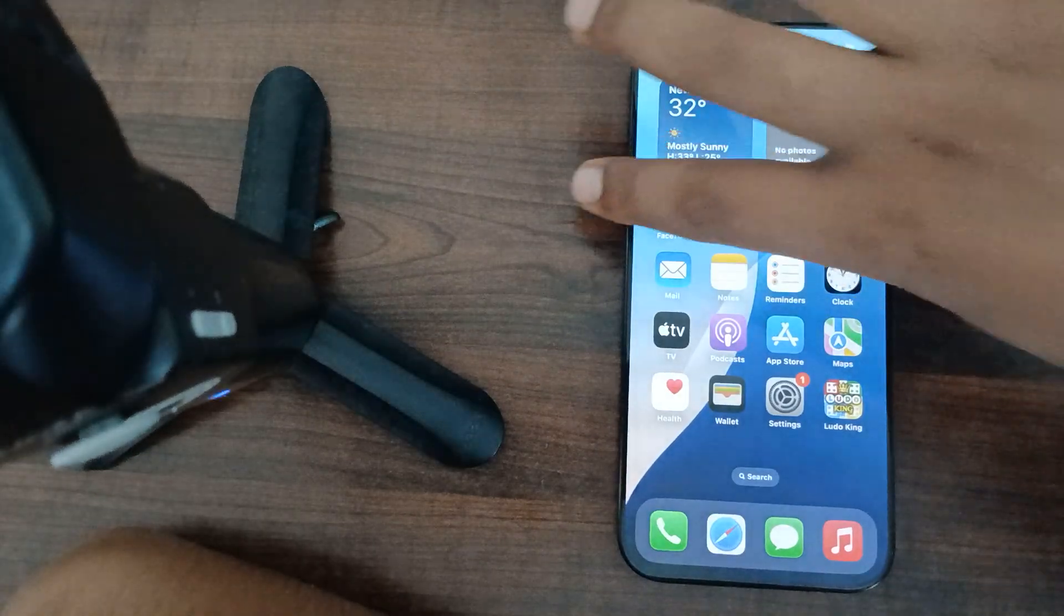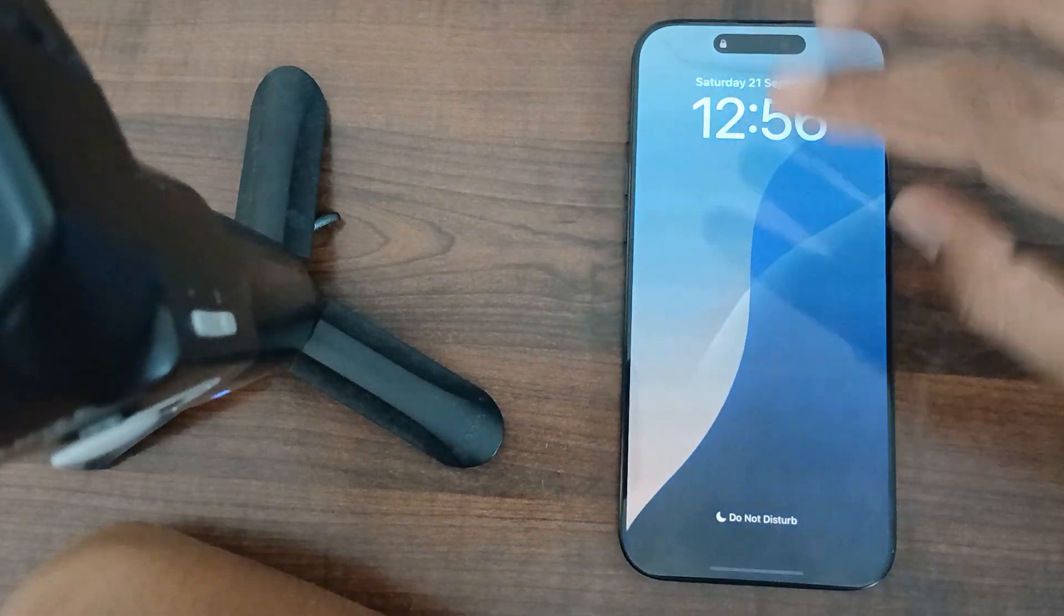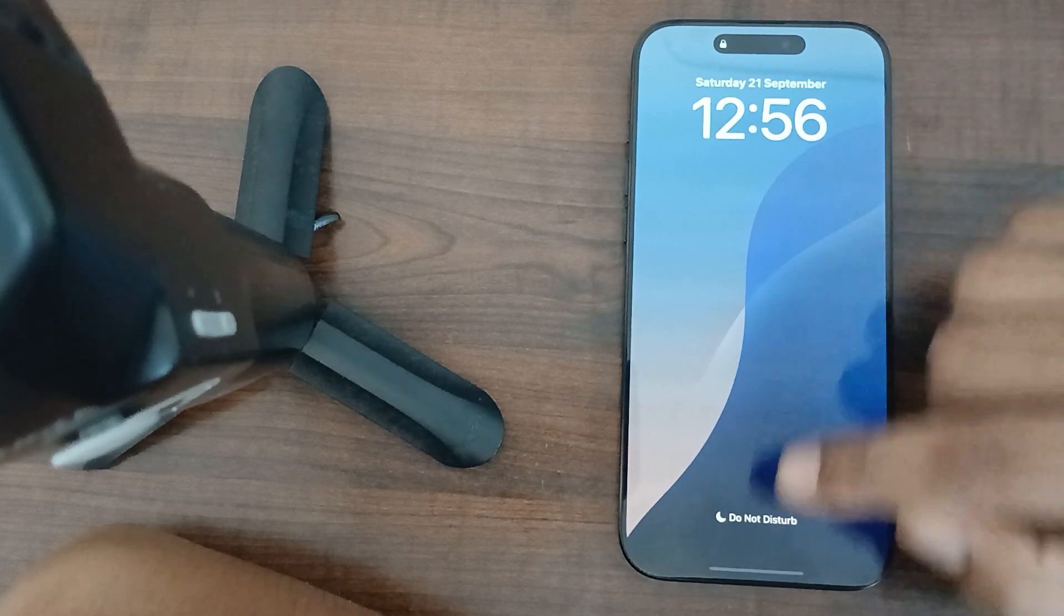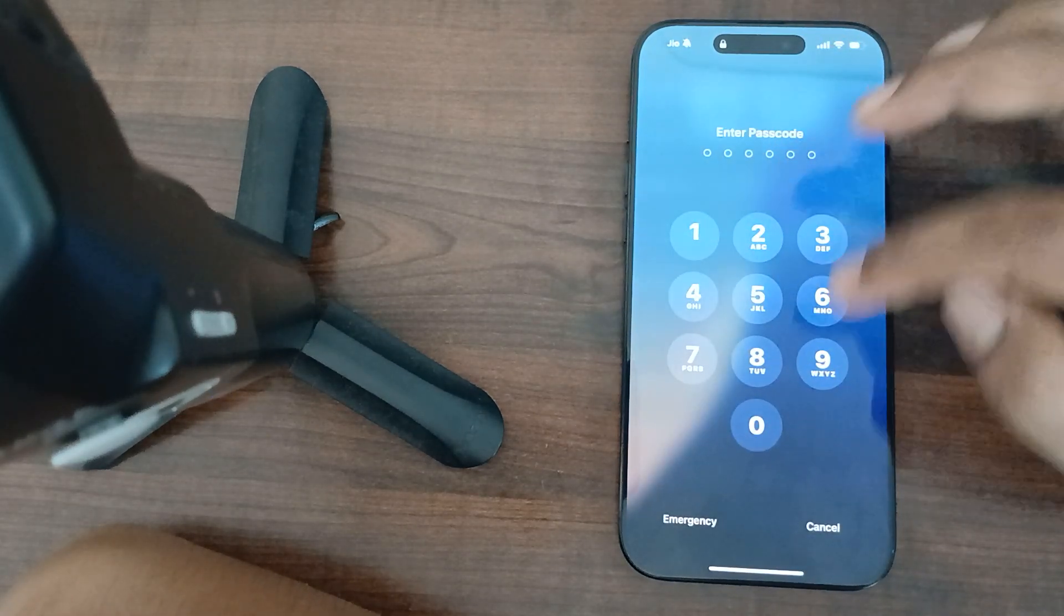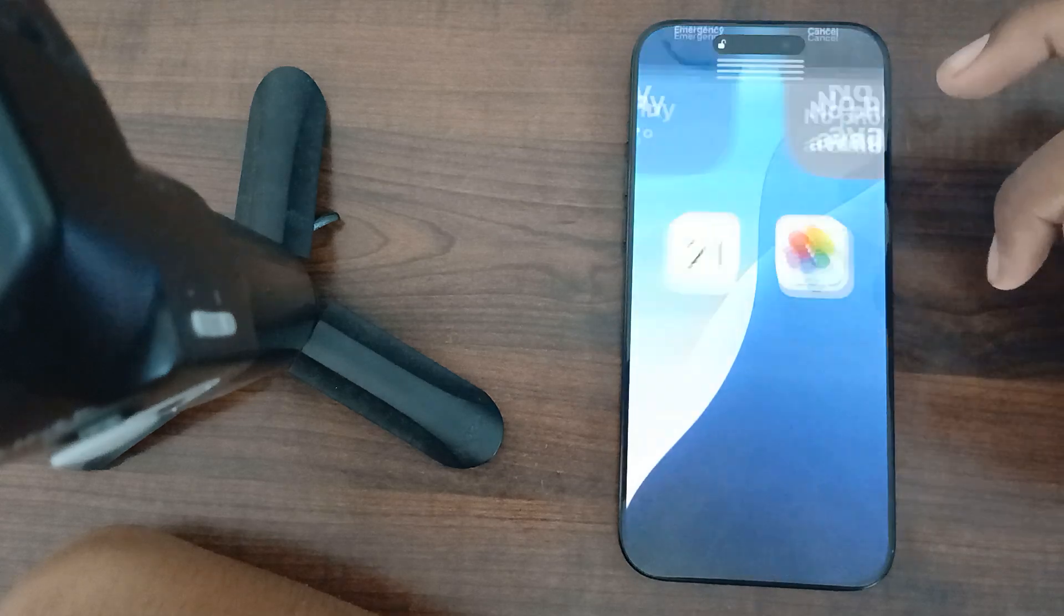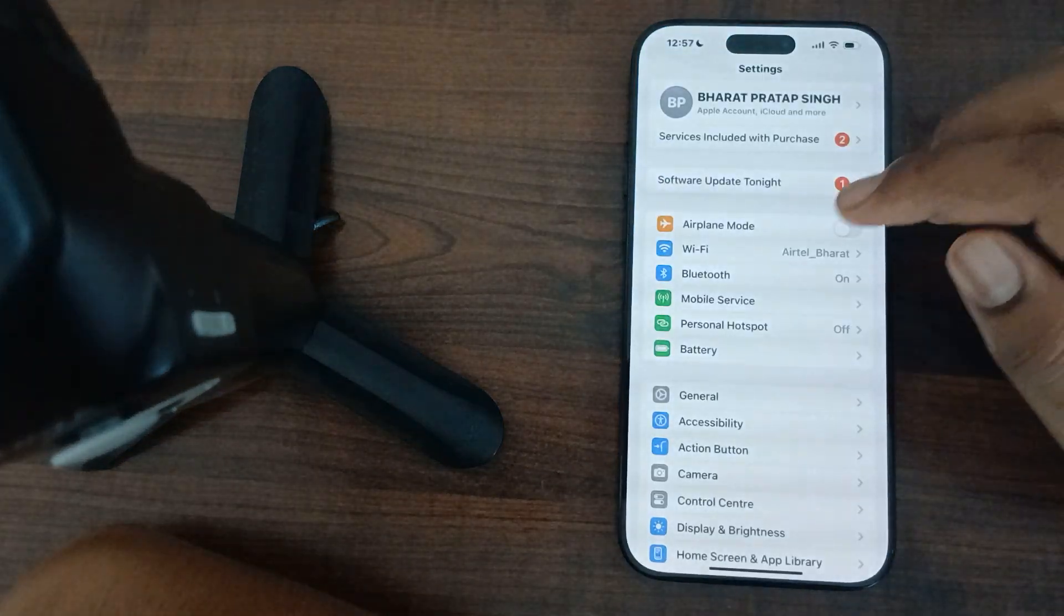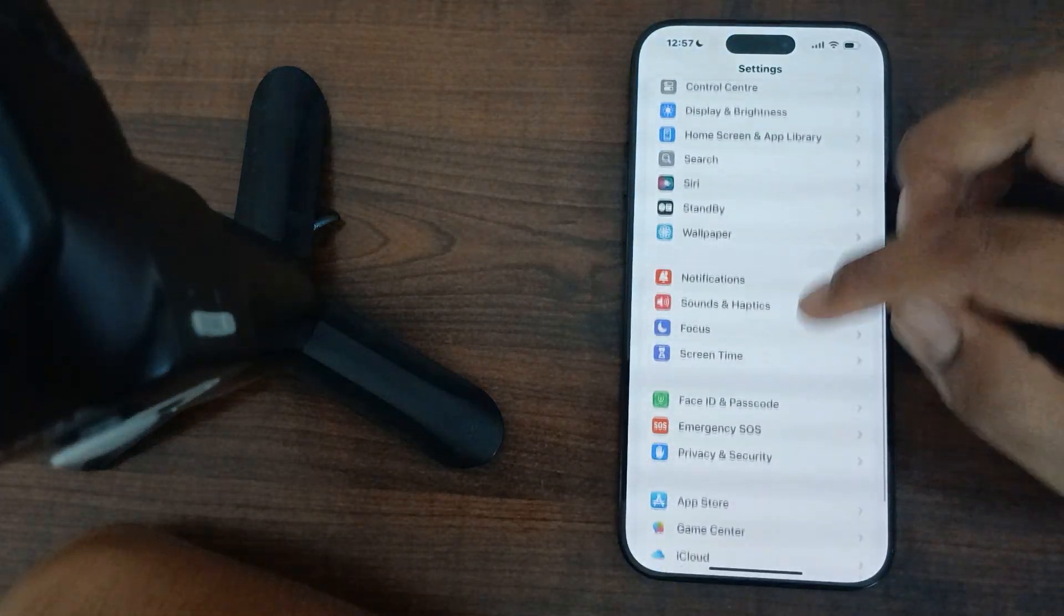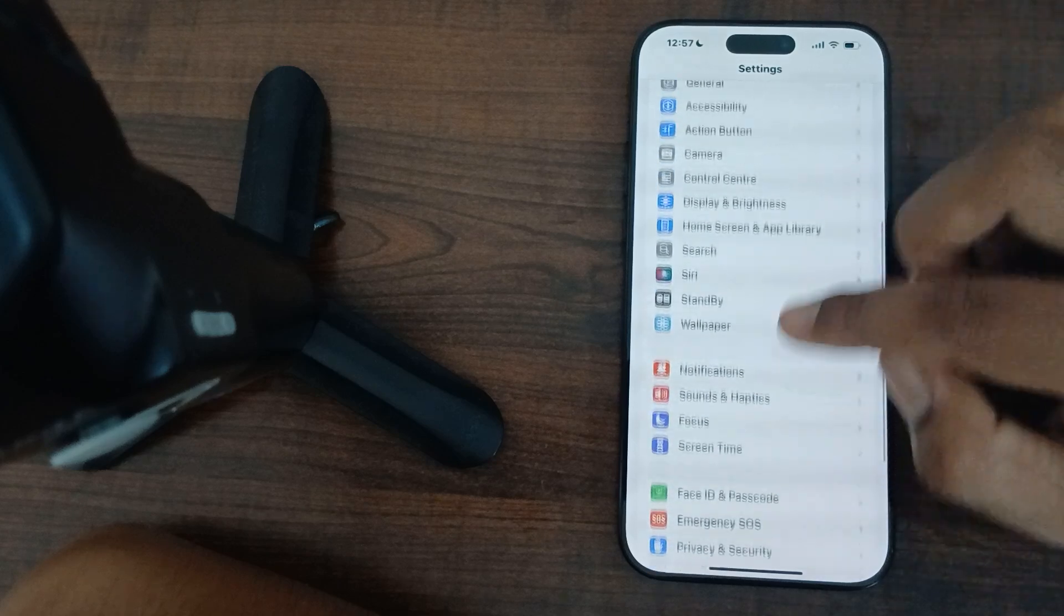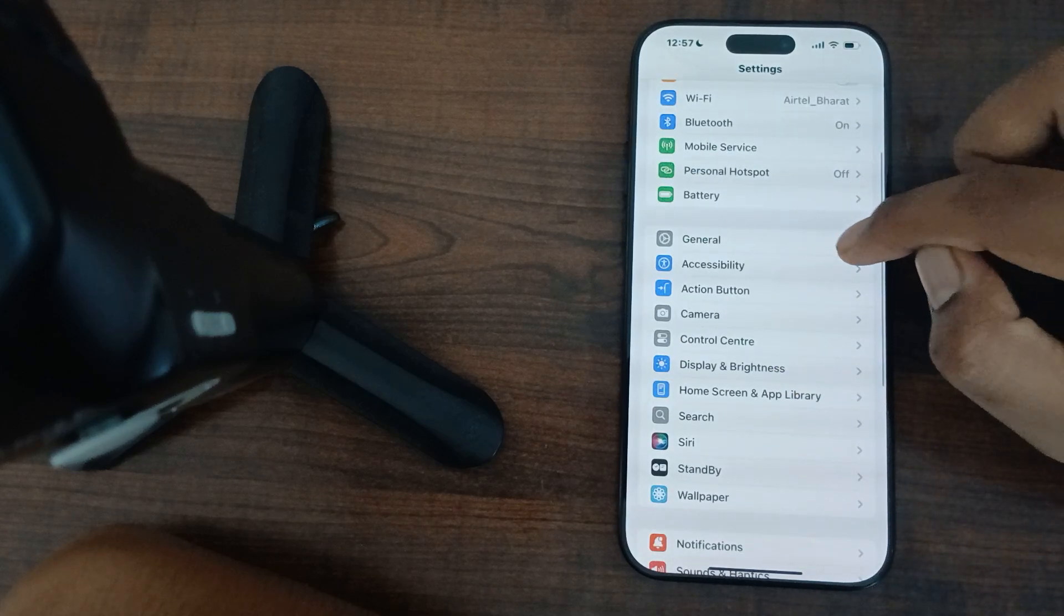Now I'm closing my phone. Now I am opening it. You can see it directly asks me the password. I am entering my password. The Face ID is not active now.